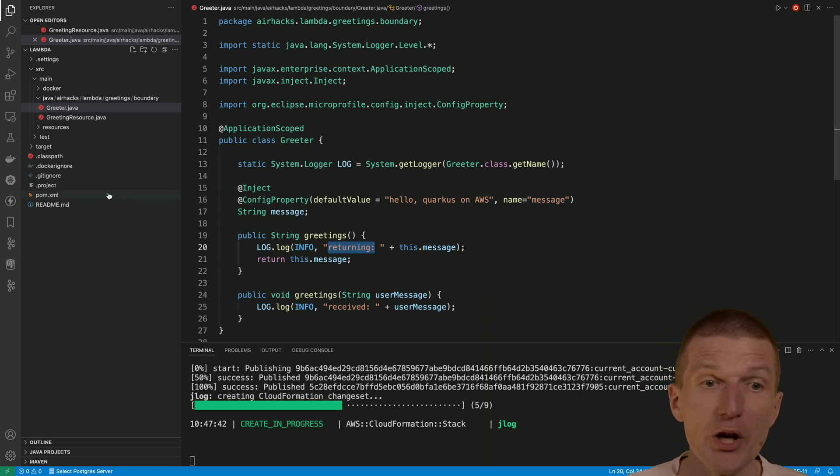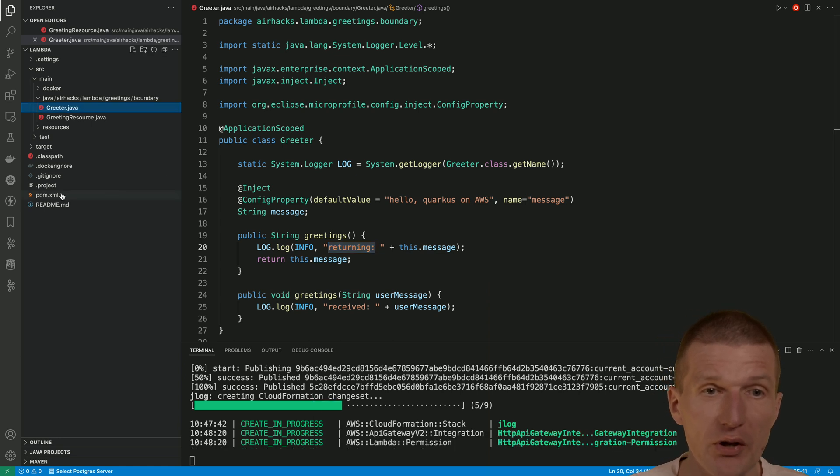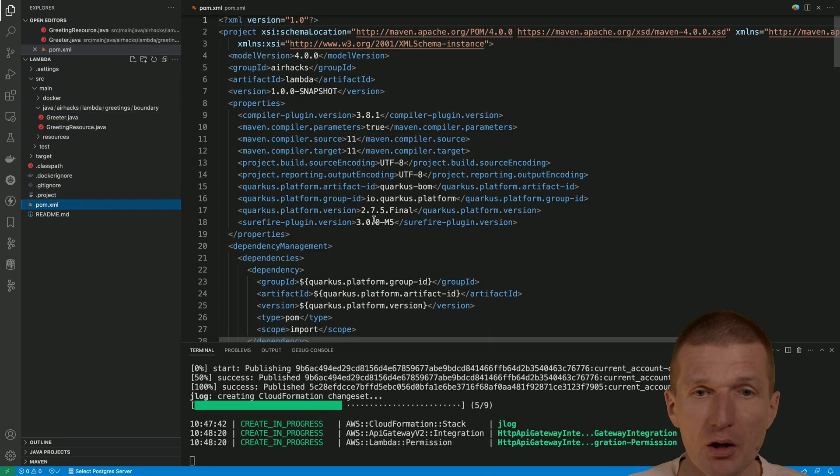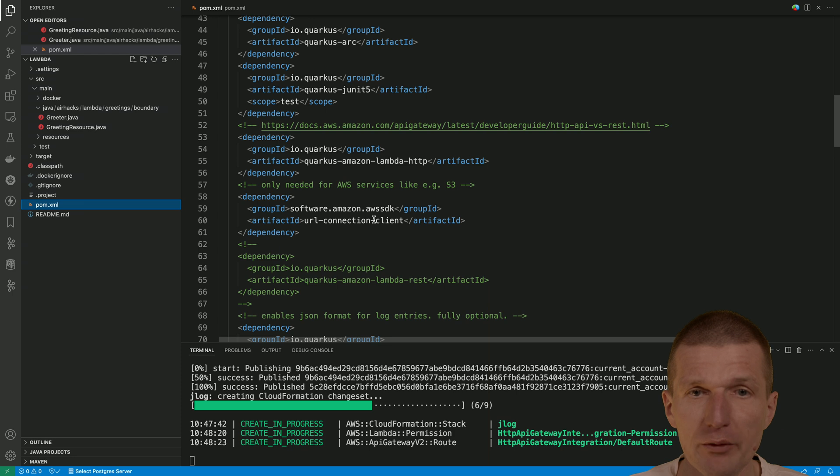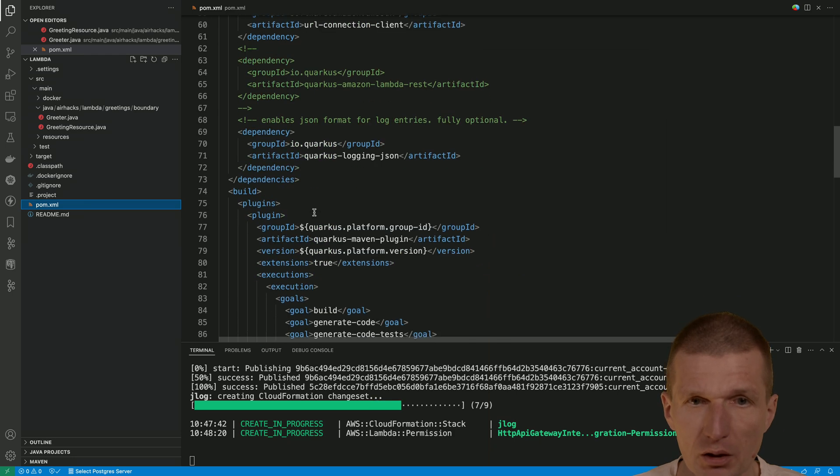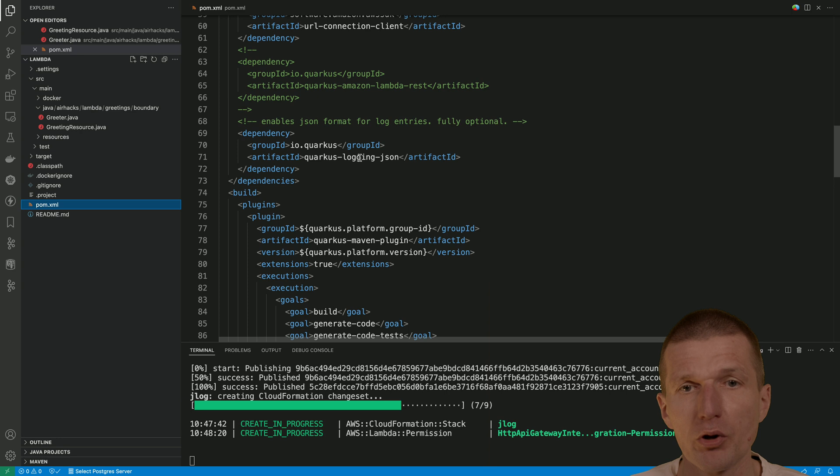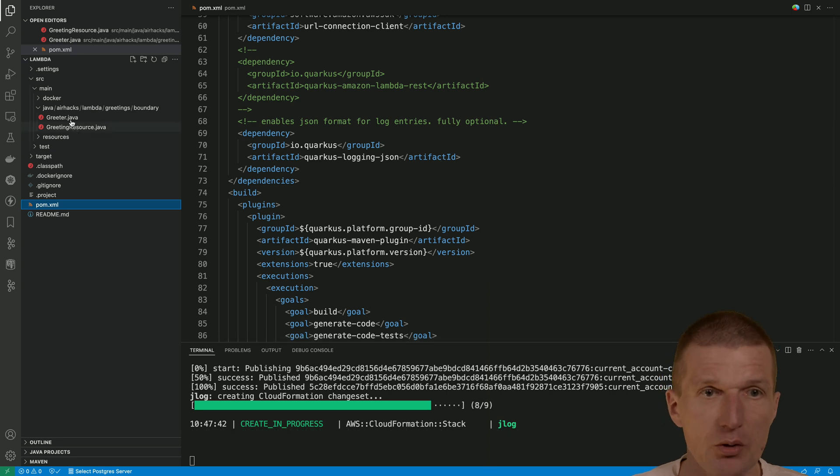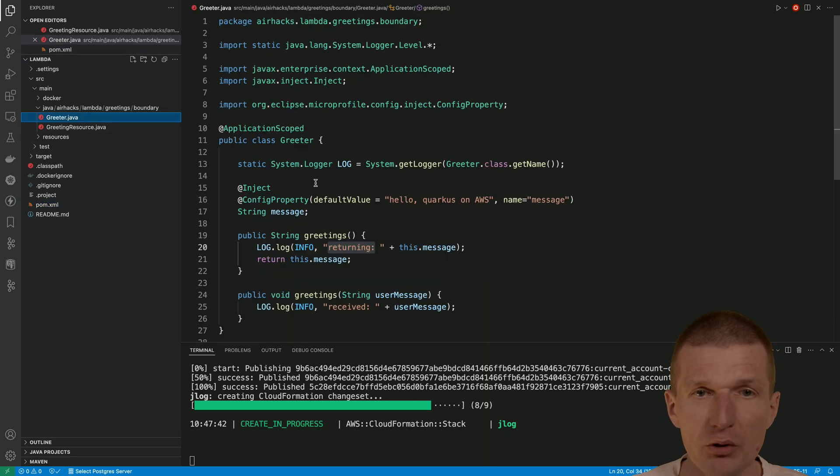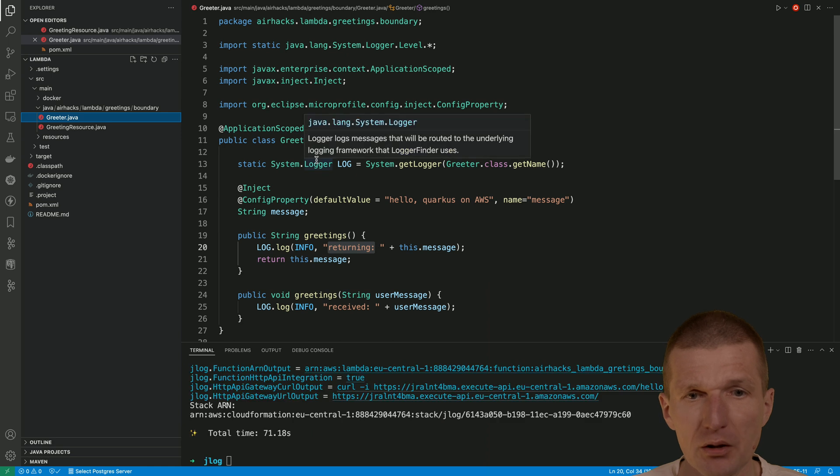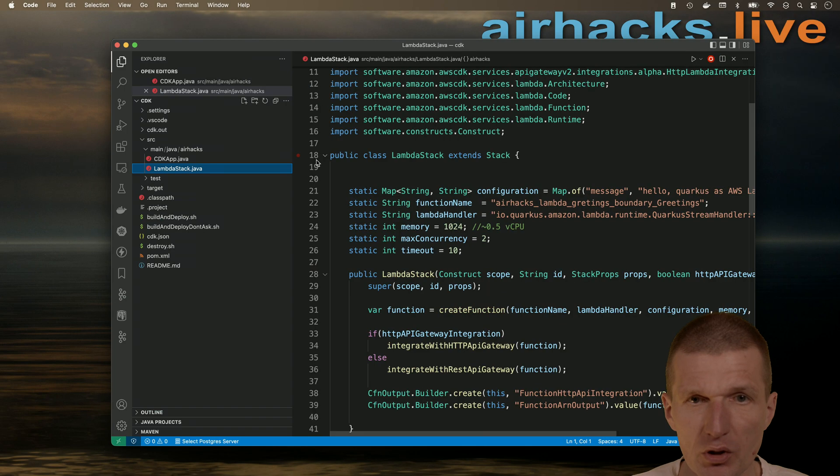So the JSON logging is activated on Quarkus level by adding the extension here, Quarkus logging JSON. And also a nice touch, because we are using the system logger, which is built-in, we can use JDK optimizations.